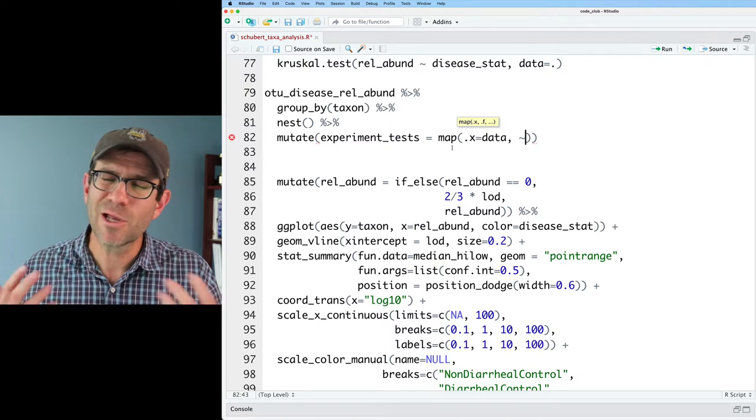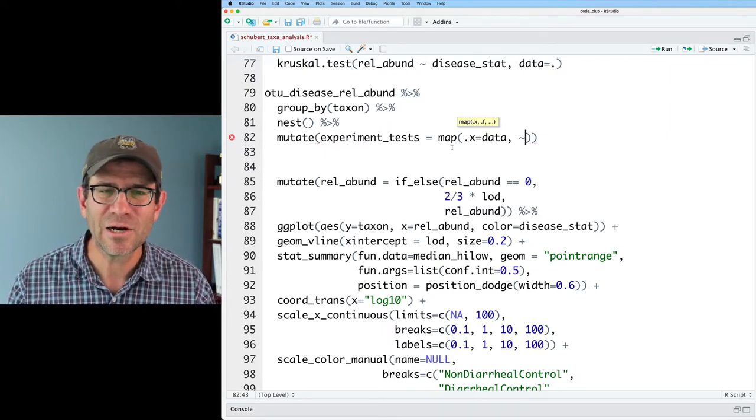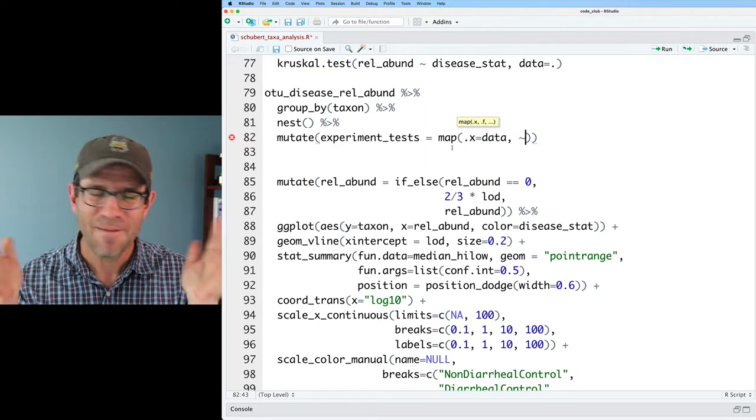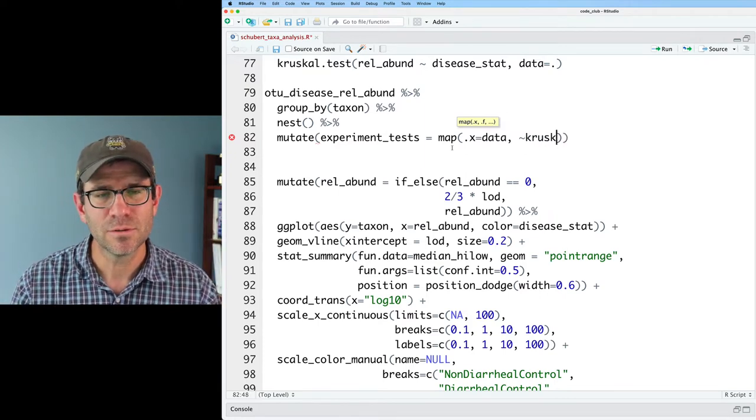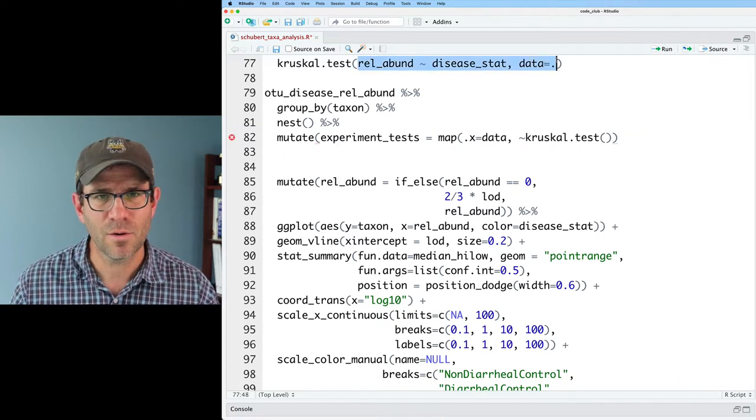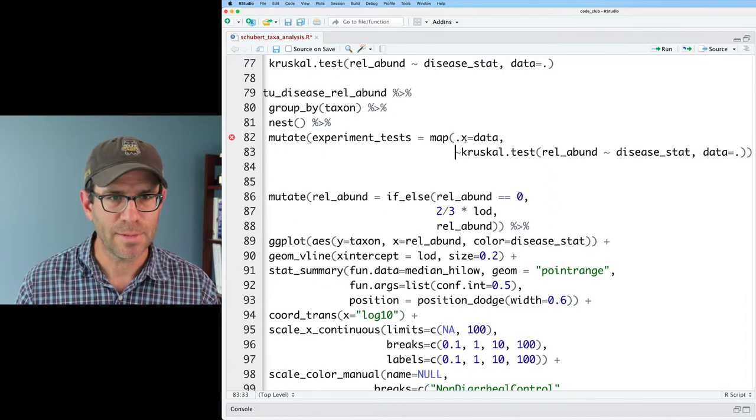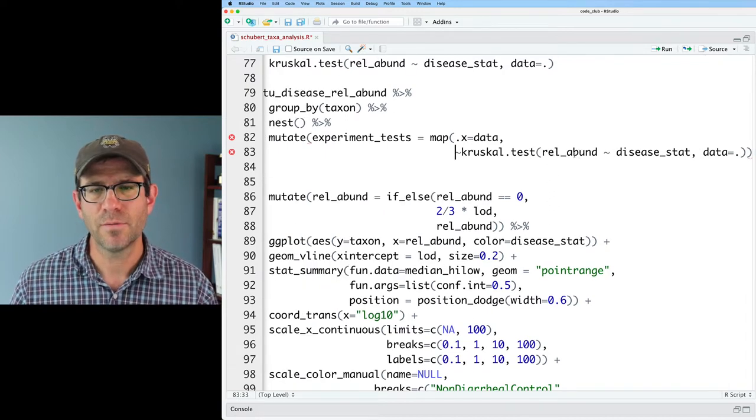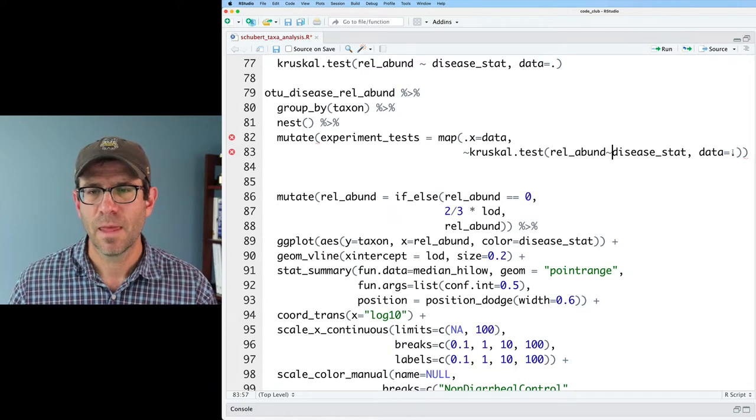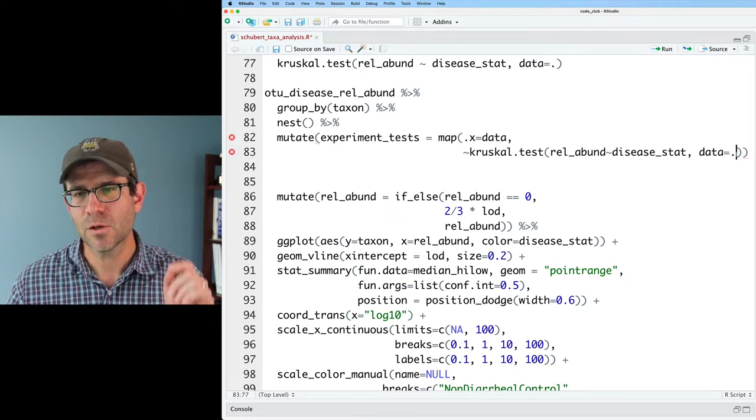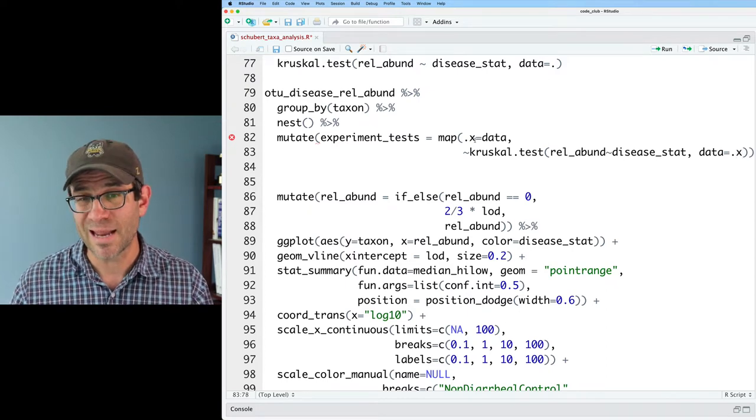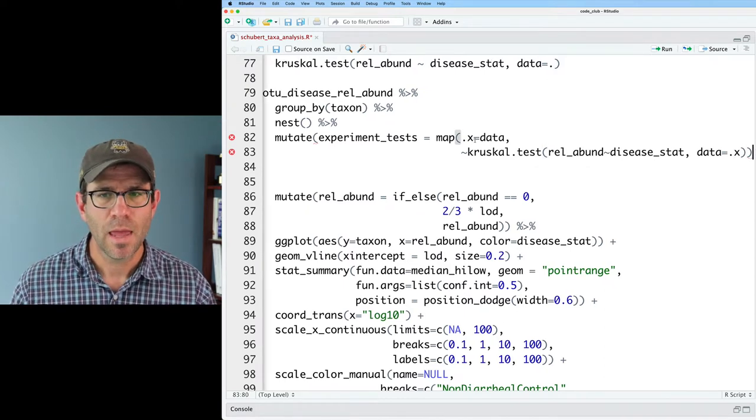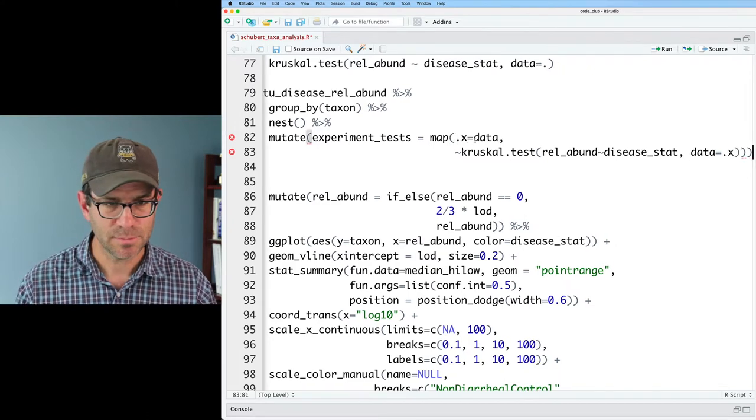Again, I don't know a good way to explain what that tilde is about, why we need that here, except that it works, and just go with it, all right? So we'll do kruskal.test. I'm going to go ahead and copy and paste this down. And maybe put this on separate lines so it's easier to see. And so we've got rel abund explained by disease stat. And then our data isn't going to be period. It's going to be the value from the dot x argument. And I think we're missing a parentheses, maybe?